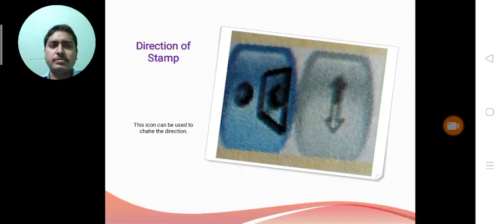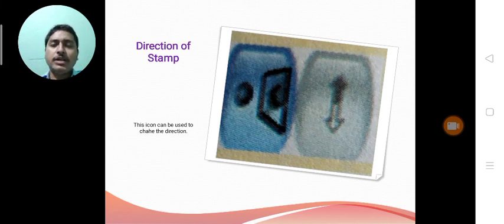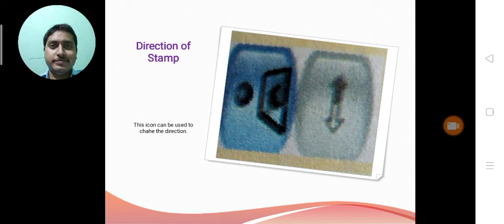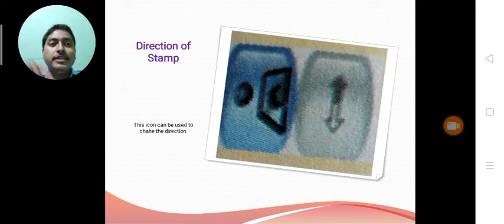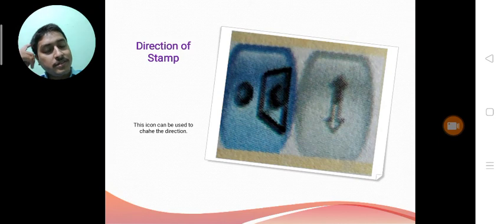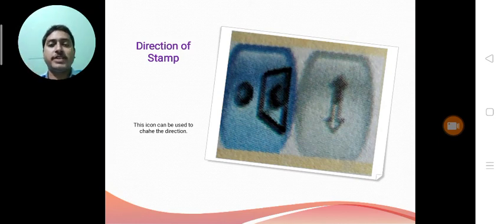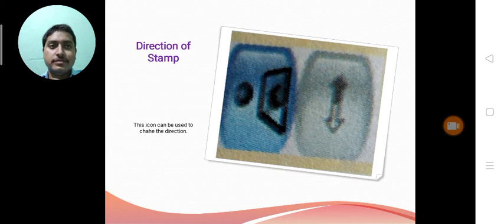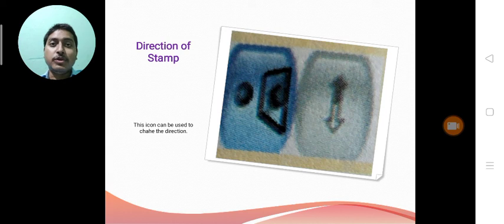Carefully see this particular button. This button is available down side to the selector bar. Means this button is also available in the right side section. This icon is used to change the direction of stamp. This command can be used to create mirror image also.